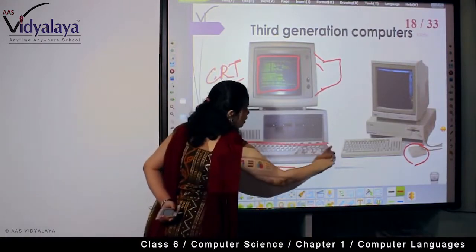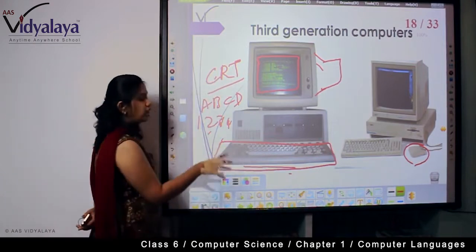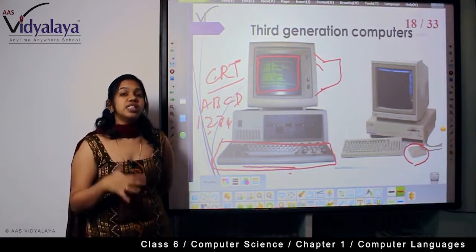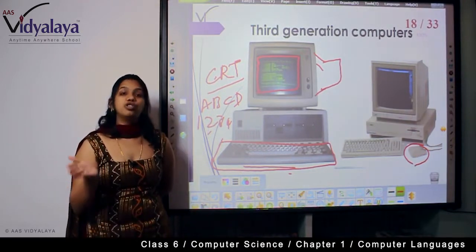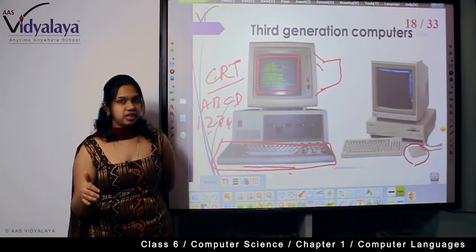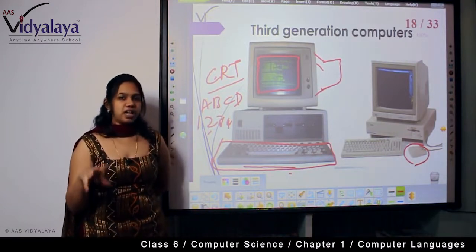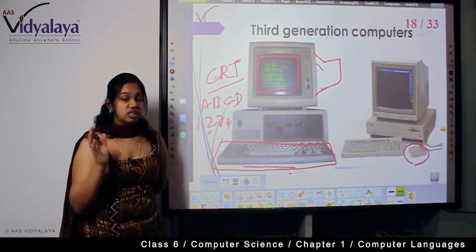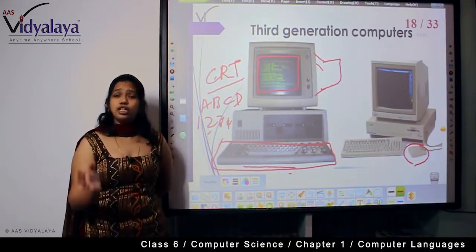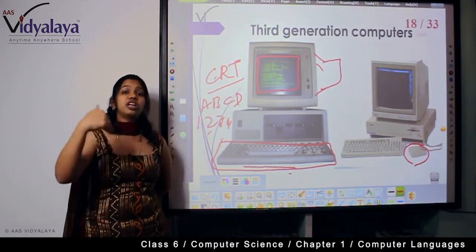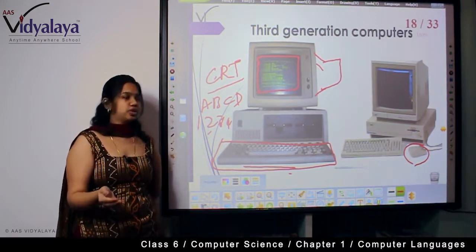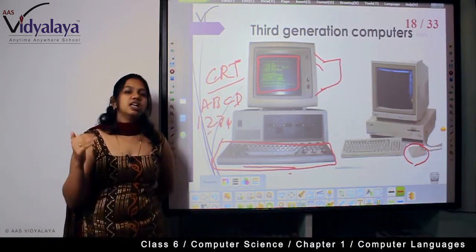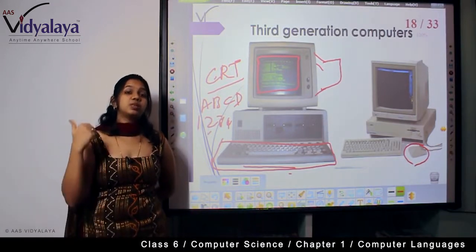When you use an input device in a computer, it should have a standard language. The universally accepted standard language of a computer is English. So all 26 alphabets of English along with numbers were present on the keyboard, making it easier for humans to transfer or give instructions to the computers.